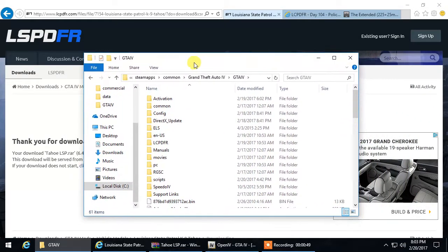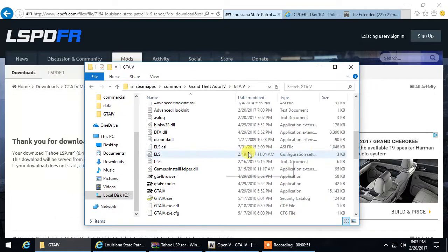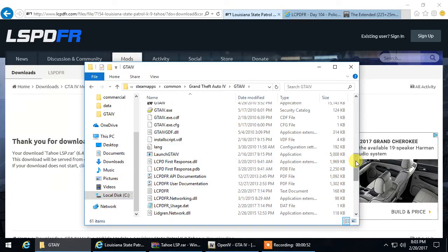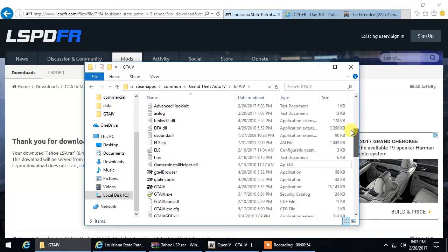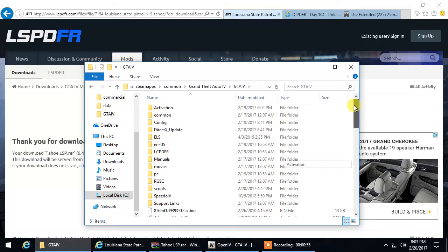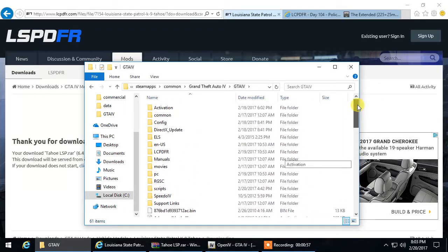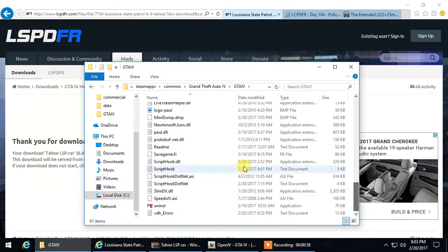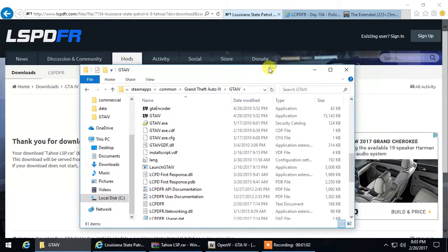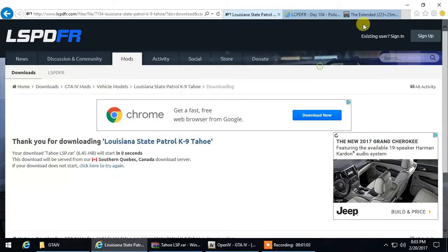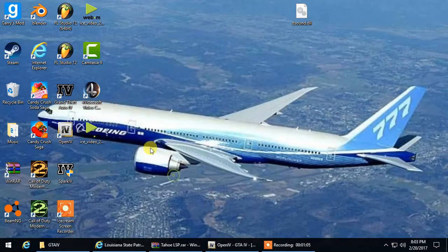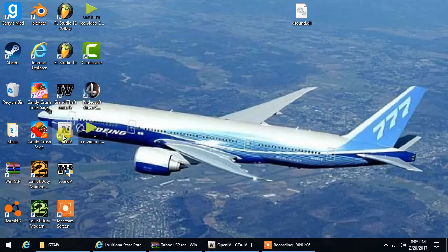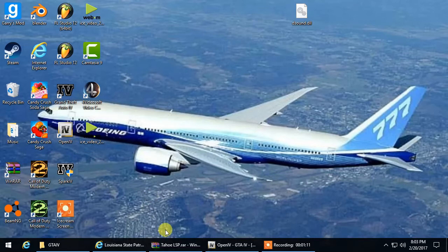That means you have access to edit files and stuff, but for this purpose you won't really be needing this. We're going to be using something different called Open IV. You can use Spark 4, but for this case I'm going to use Open IV.